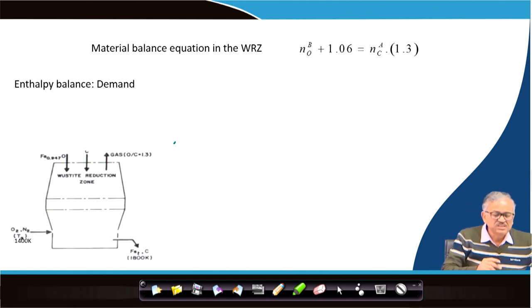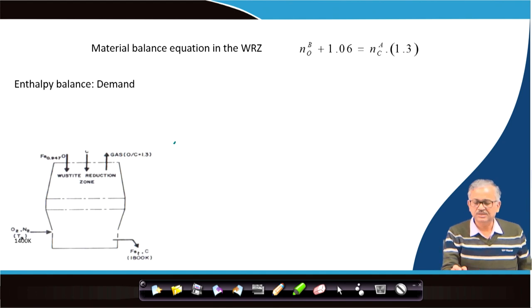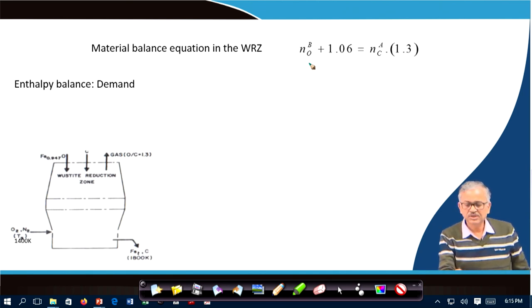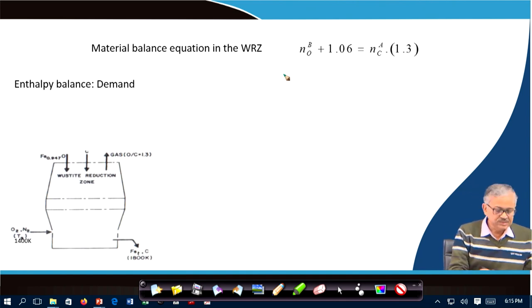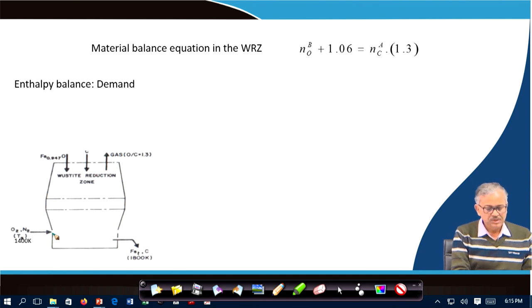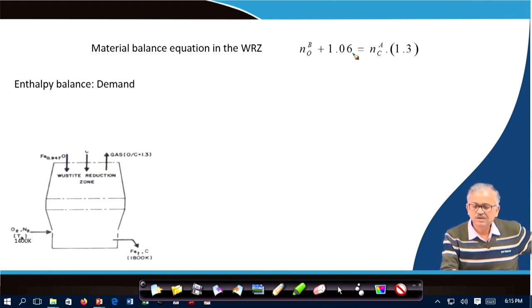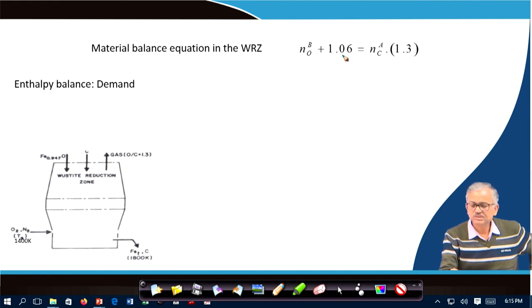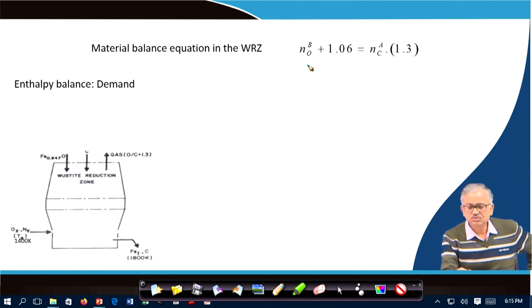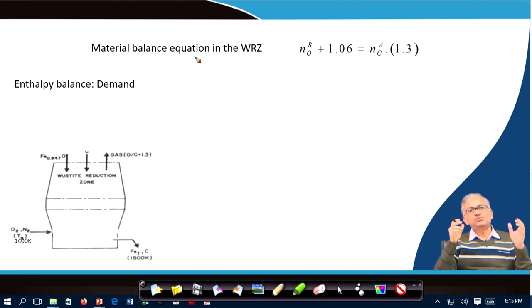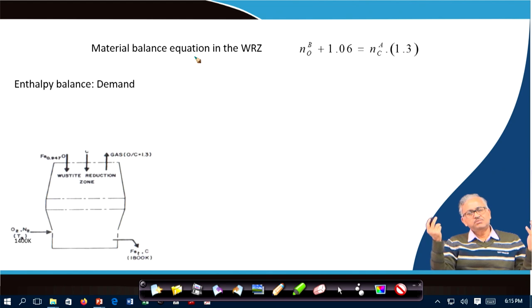By extrapolating the line, you can also get the exit gas composition from the upper part. Now let's do the heat and material balance. The material balance for the wüstite reserve zone is: NOB (blast oxygen per gram-atom of iron) plus 1.06 (ore oxygen from wüstite, since one gram-atom of wüstite contains 1.06 gram-atoms of oxygen) equals NCA × (O/C), where O/C = 1.3. This is the simple material balance.